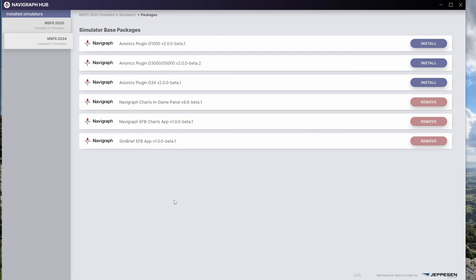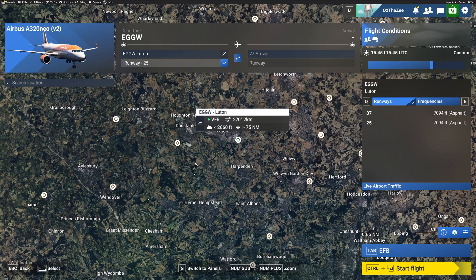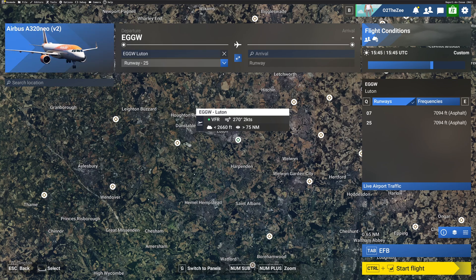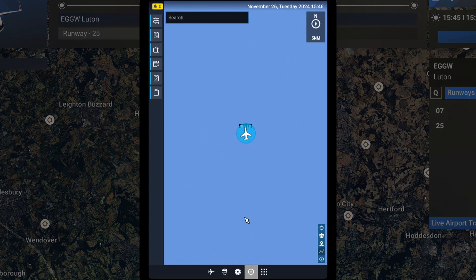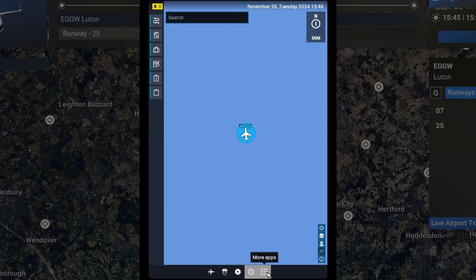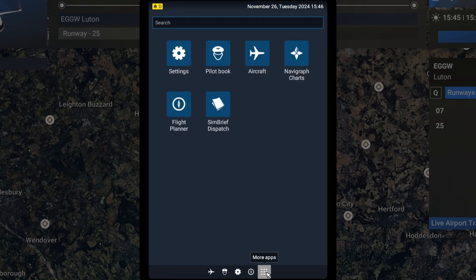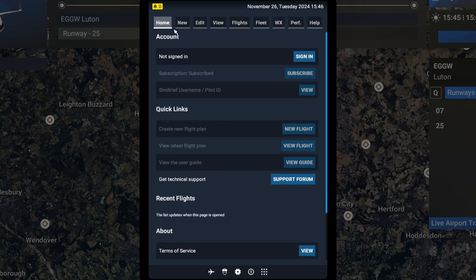So we'll start Microsoft Flight Simulator and I'll meet you there. So we're in the sim. We've got our aircraft departing from Luton. We can click the EFB tab here and we should see an option when we go to more apps for Simbrief Dispatch. Here we go.